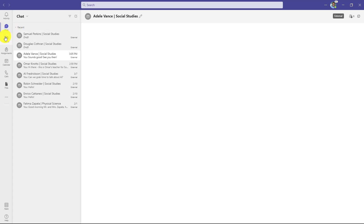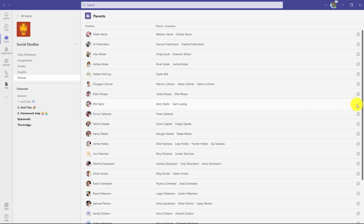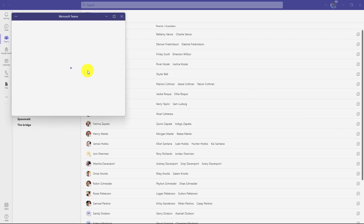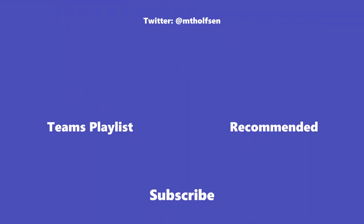Going back into the team and clicking on Parents again, I can go over here and chat with any of these parents. Just by clicking here I'll start that chat, and if they haven't ever had a chat, this will invite them to Teams and let them get themselves set up and have a chat with the educator. If you want to keep up with all the latest Microsoft updates and tips and tricks, subscribe to my channel and ring the bell so you get all the latest videos.